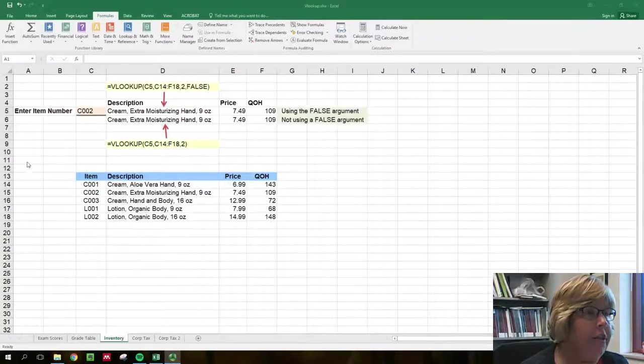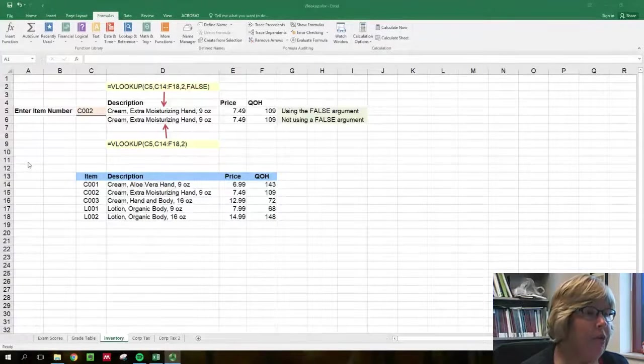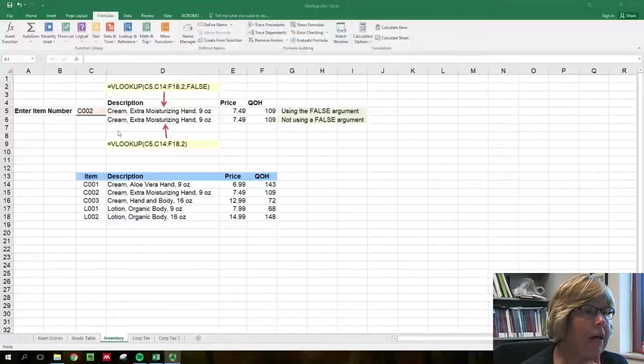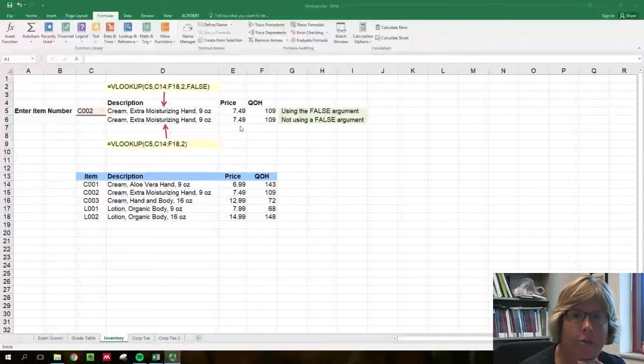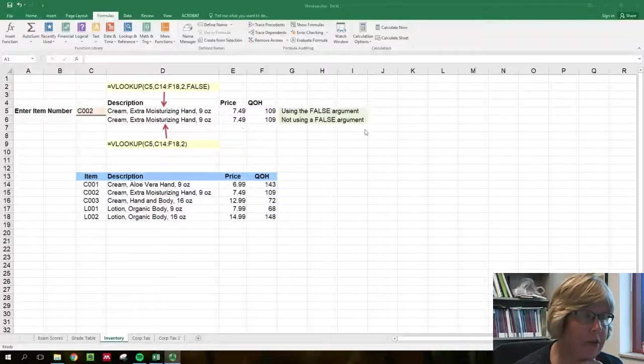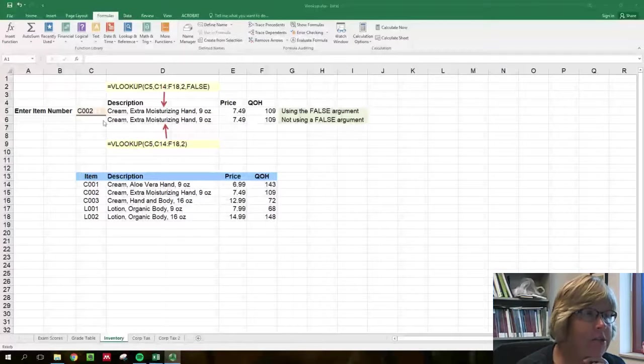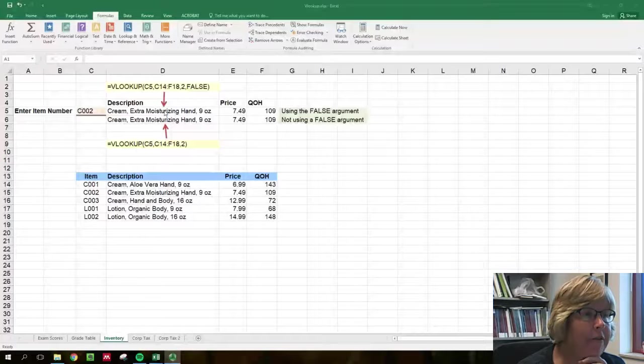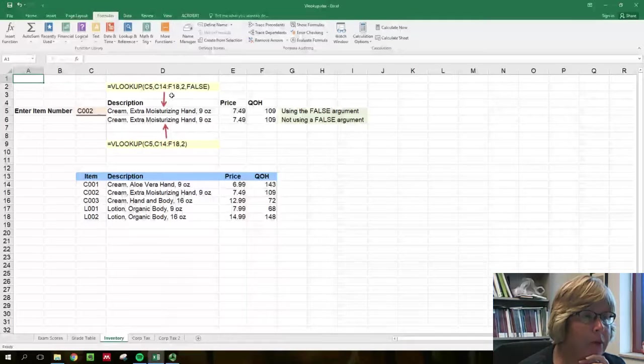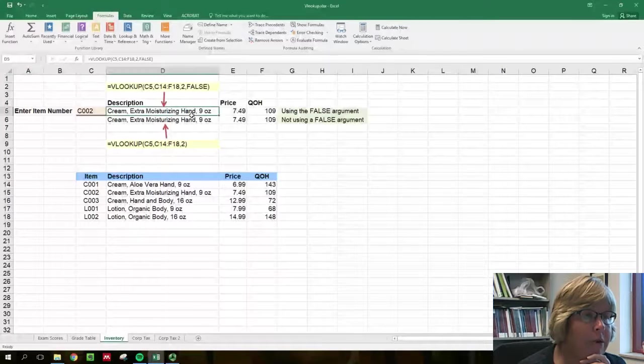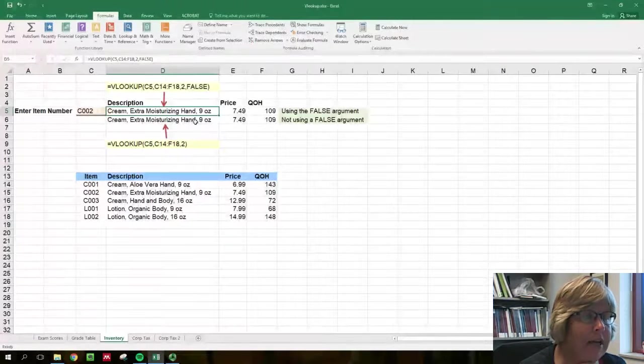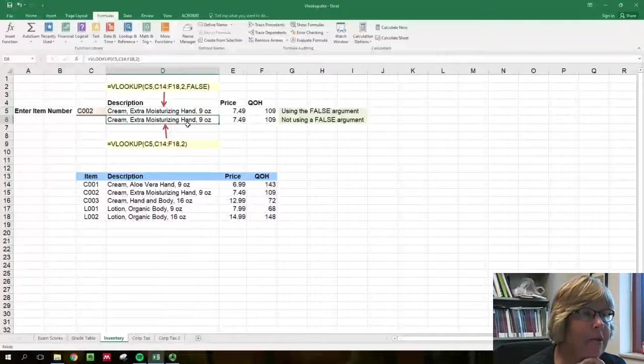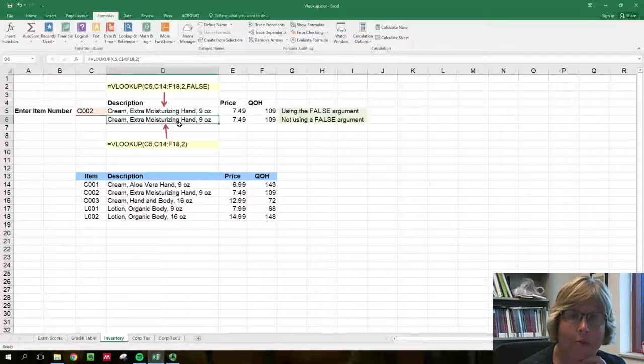One of the challenging things for many students with using VLOOKUP is should I put in a true or false? So here I have a VLOOKUP with both written with a false and in the next line with a blank.